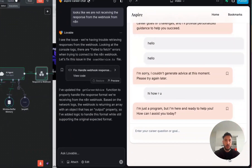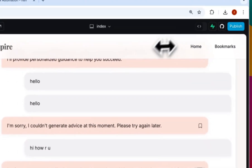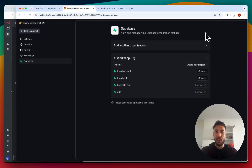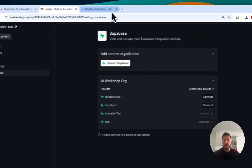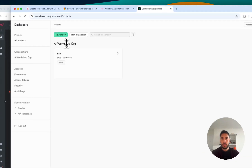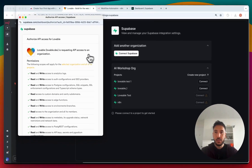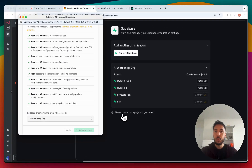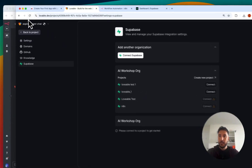The next step is to add authentication. First, we need to connect Supabase. If you come to the top right-hand corner, it says 'Manage Supabase' next to the GitHub button. Clicking it opens up your projects. You need to make sure you're connecting to the proper organization — I have 'AI Workshop Arc.' I'll go back to Lovable and click 'Connect Supabase,' which pulls up the Supabase authorization. All you have to do is click 'Authorize Lovable' and this will create a connection to your Supabase account, then all of your projects will load.